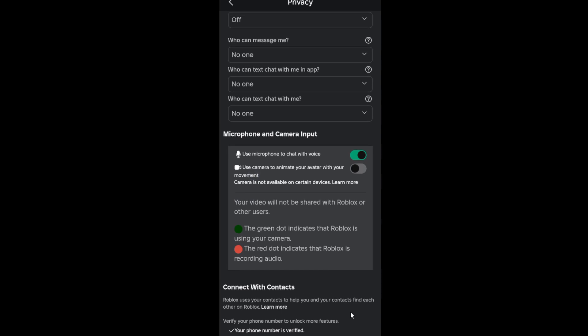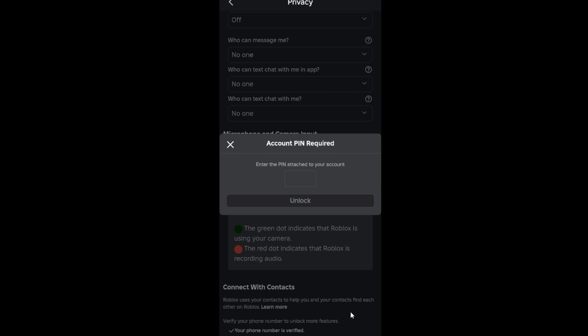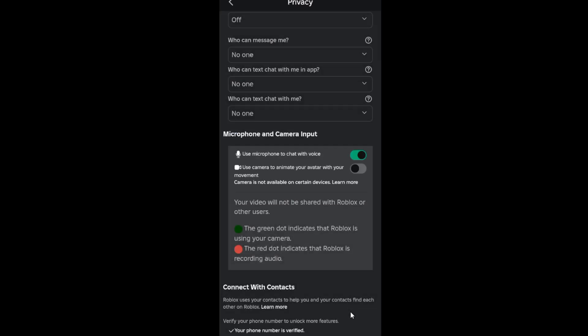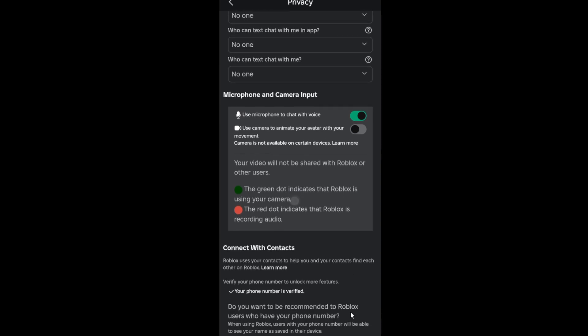Use camera to animate, chat with your voice, or chat with your movement. So you have to tap on this toggle button to enable it. I have set a pin code and I just forgot the pin code, so I'm not being able to enable it. But if you have this option, just enable it by tapping on this toggle button.